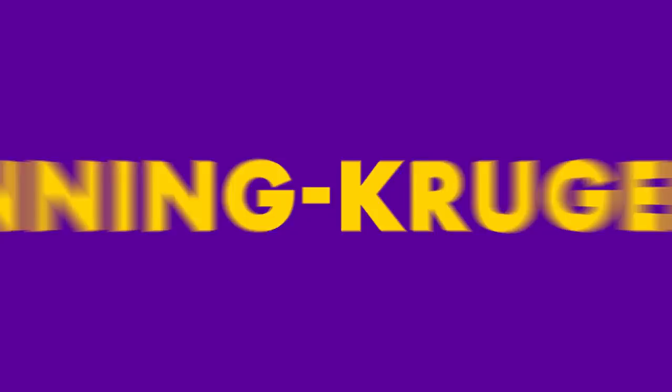Hey everyone, and welcome to TopThink. Today, we're going to learn about the Dunning-Kruger Effect. Now, let's begin.